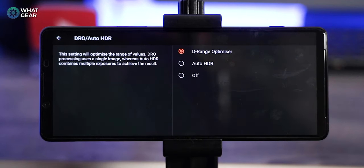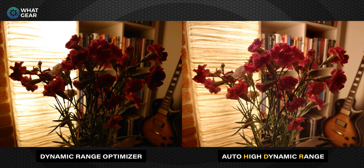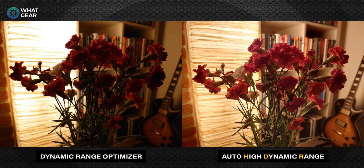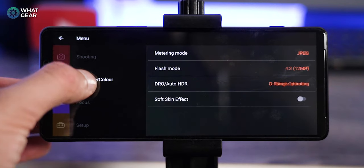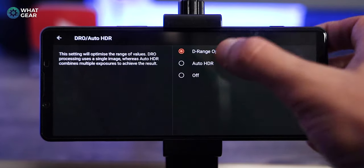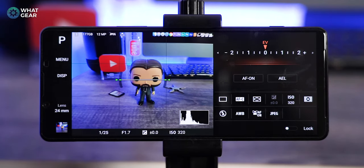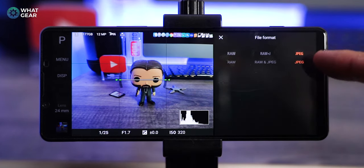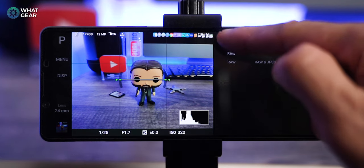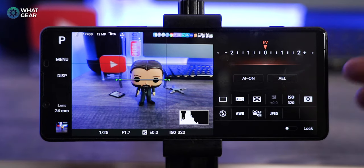The dynamic range optimizer is slightly different — it takes a single exposure and then tries to figure out what areas should be bright and what areas should be less bright, rather than taking several exposures. I prefer auto HDR. Most phones do auto HDR as standard in the stock camera app, but Sony devices don't, so this is the only way you can access it. A very important side note: in order to use auto HDR or dynamic range optimizer, you have to be shooting in JPEG.